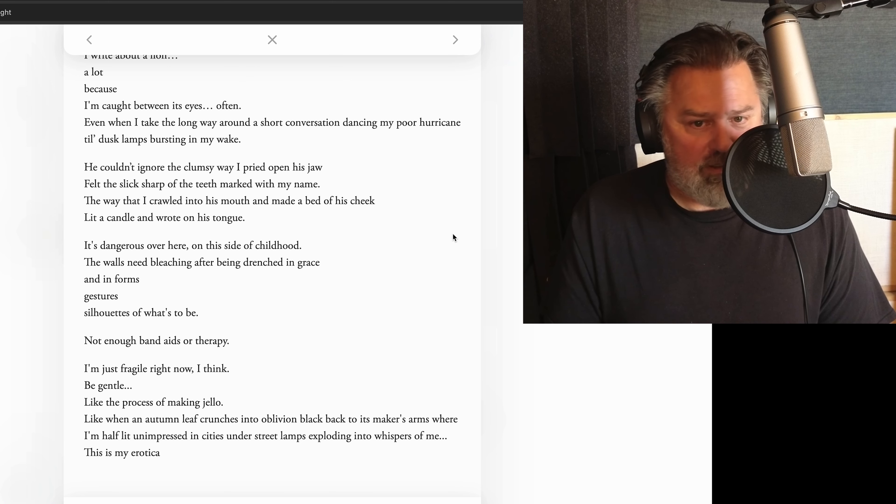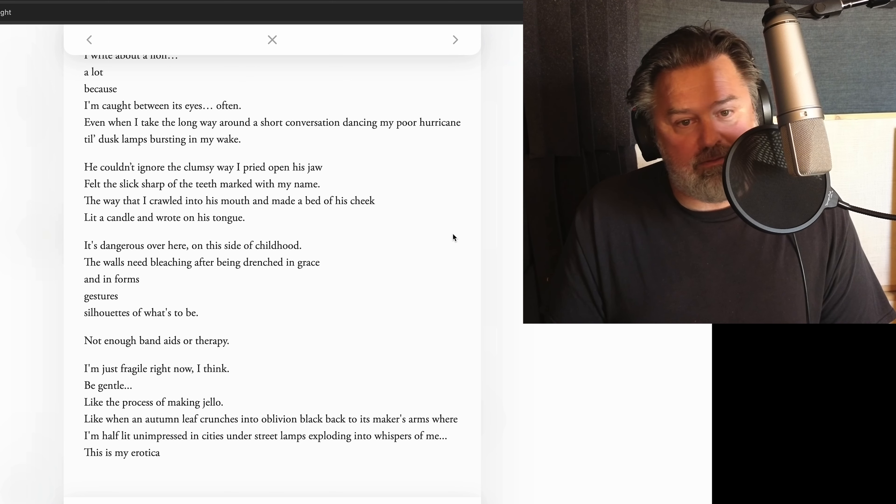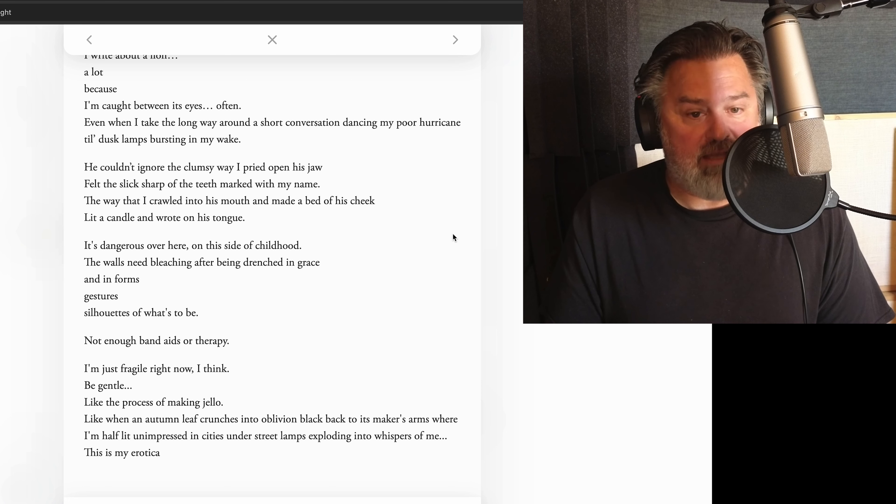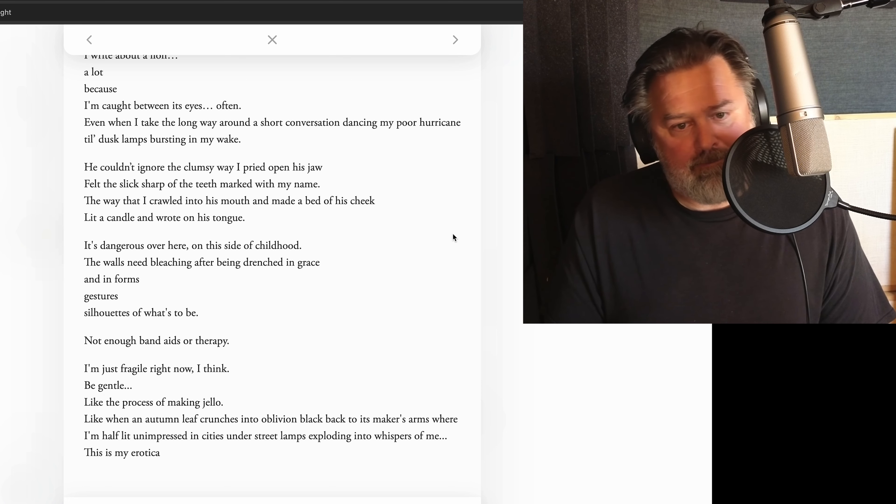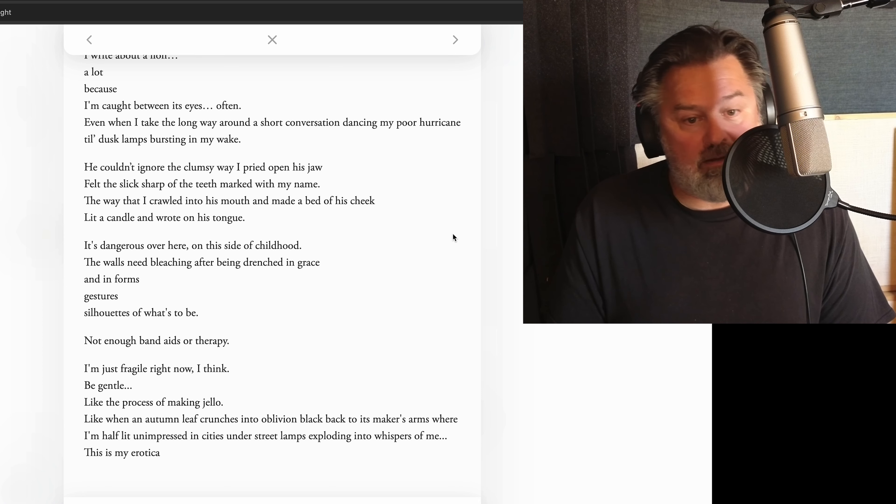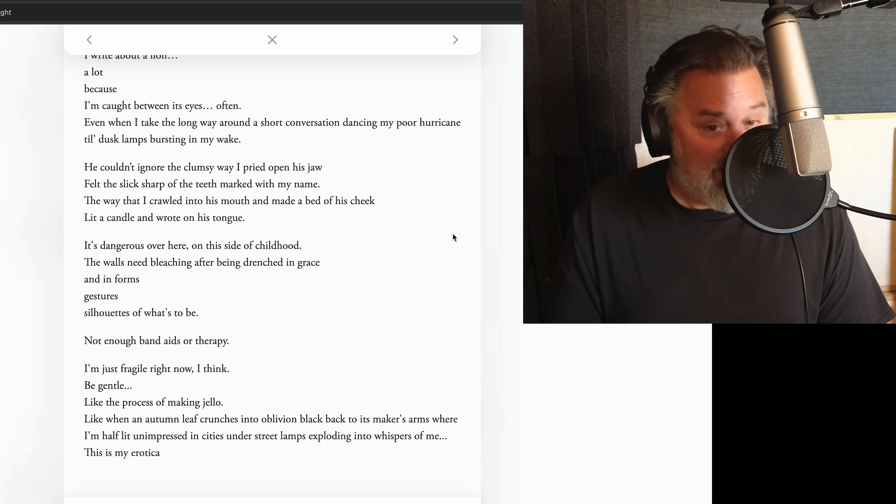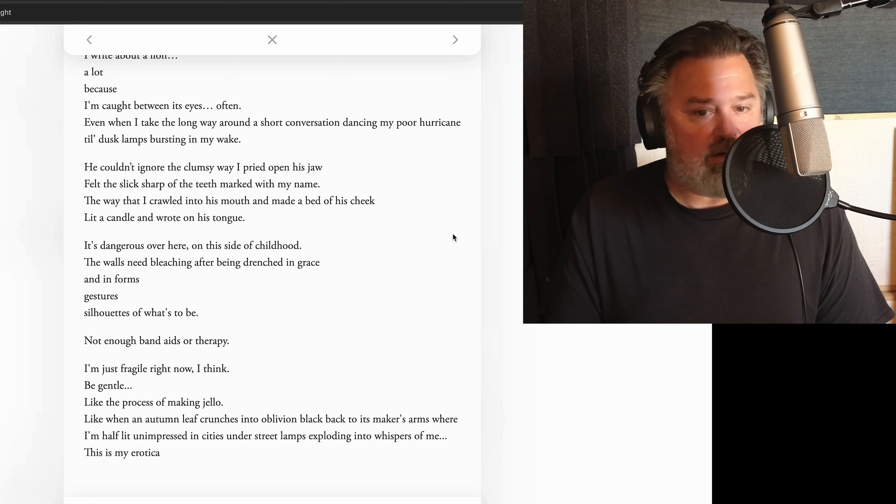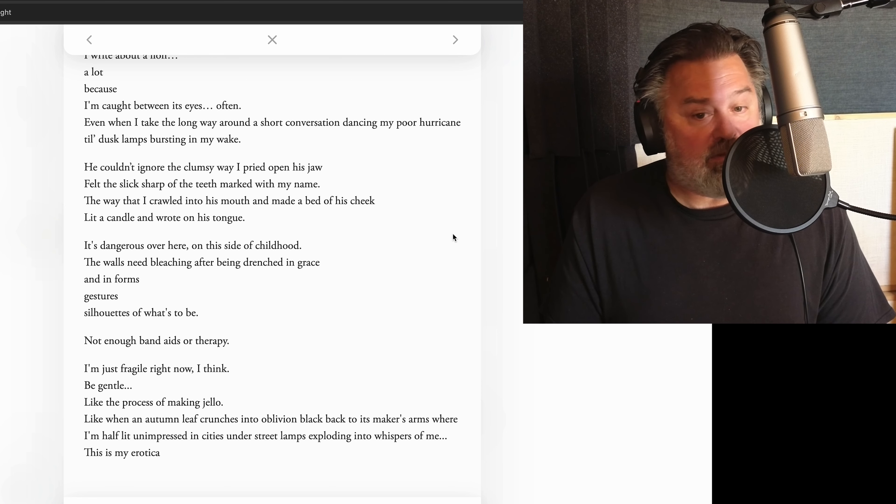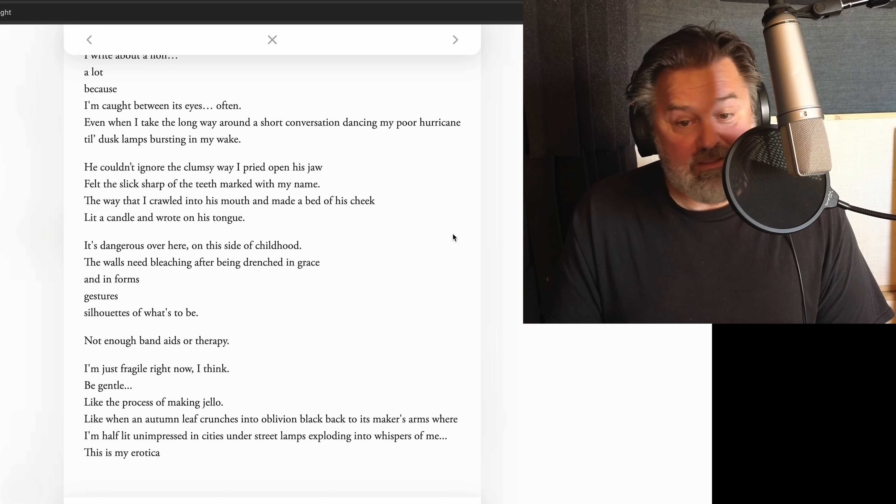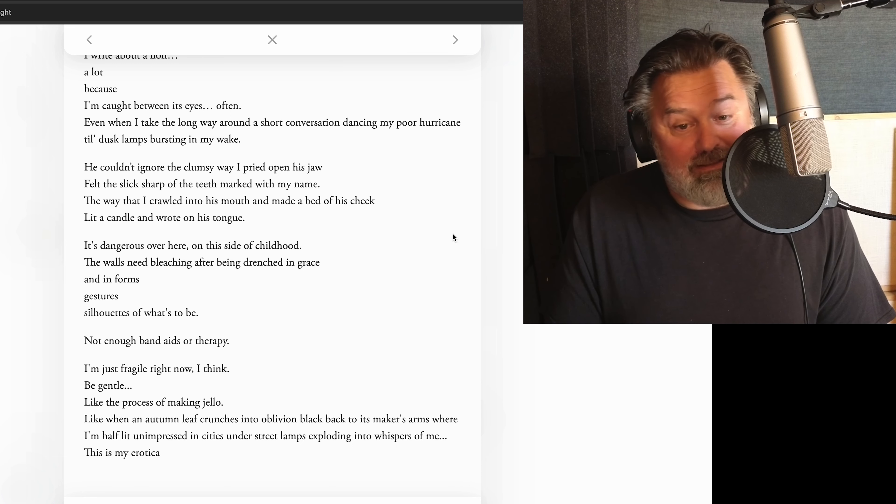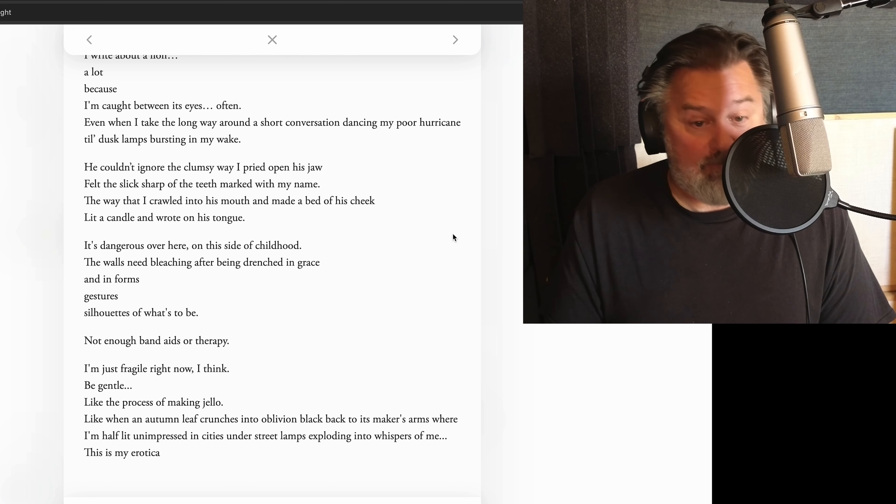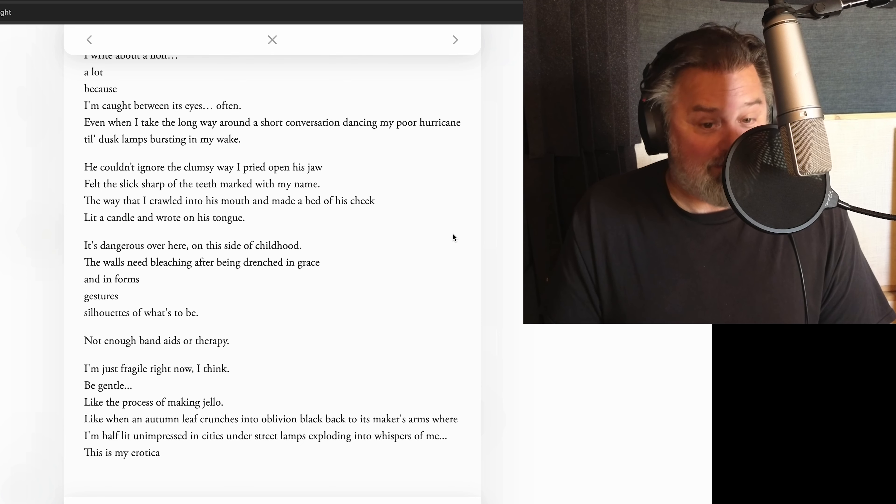It's dangerous over here on this side of childhood. The walls need bleaching after being drenched in grace and informs gestures, silhouettes of what's to be. Not enough band-aids or therapy. I'm just fragile right now, I think. Be gentle, like the process of making jello, like when an autumn leaf crunches into oblivion black, back to its maker's arms, where I'm half-lit unimpressed, in cities under street lamps, exploding into whispers of me, this is my erotica.